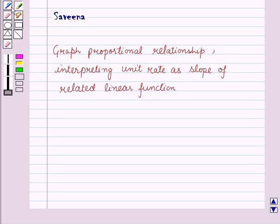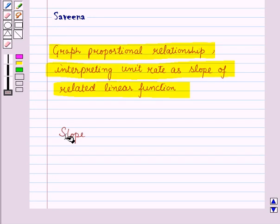Hello and welcome to the session. In this session, we shall learn to graph proportional relationships and interpret unit rate as the slope of a related linear function. First of all, we will learn the concept of slope.